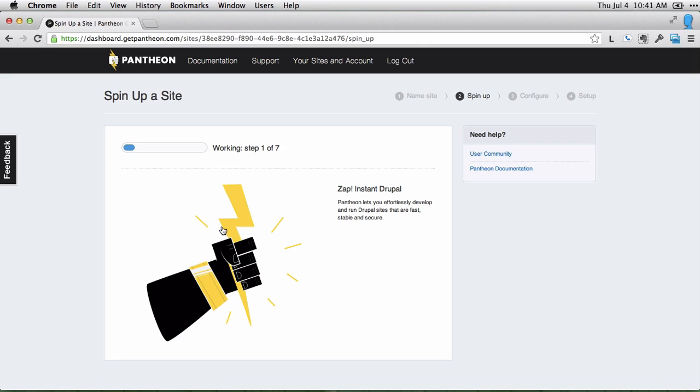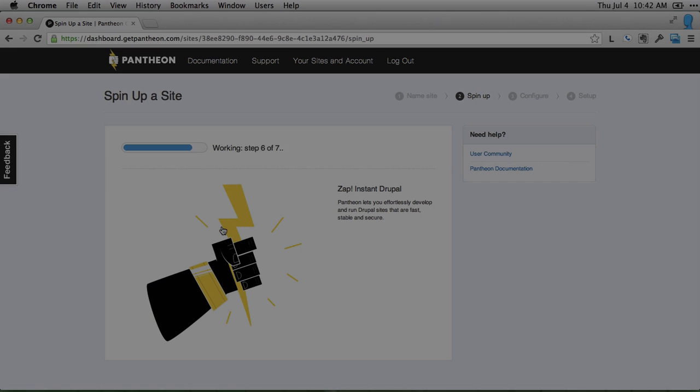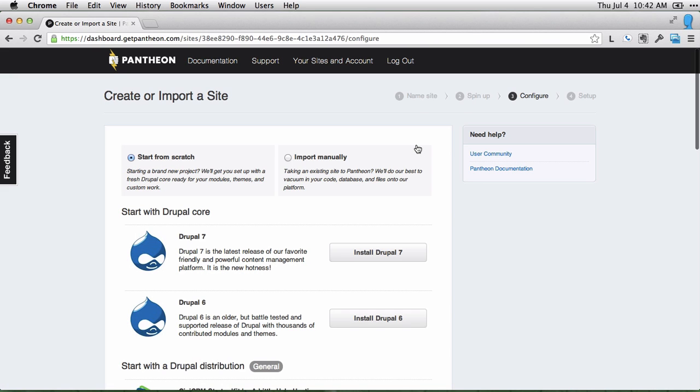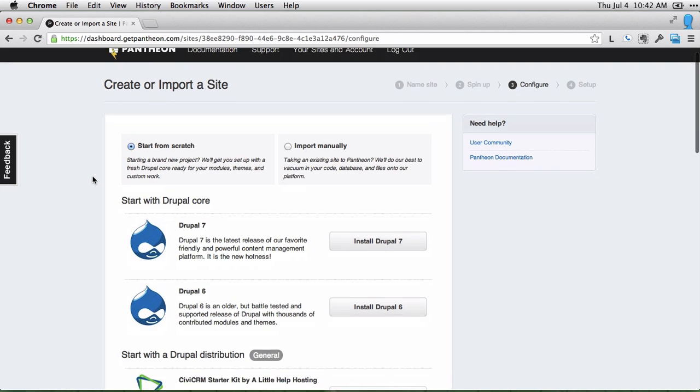Then Pantheon will start creating your Drupal site. Once it's done, you can click continue, and you can choose to start from scratch or import an existing site.